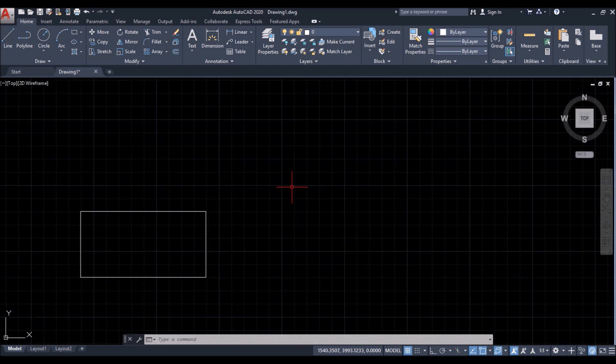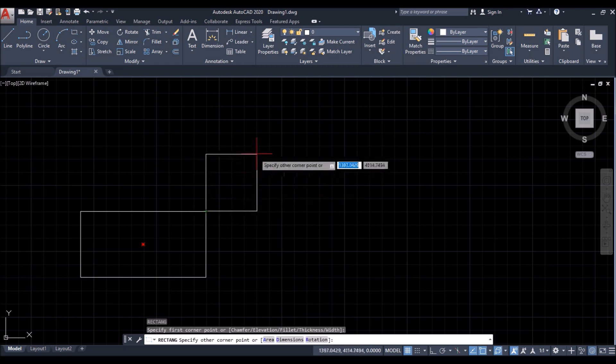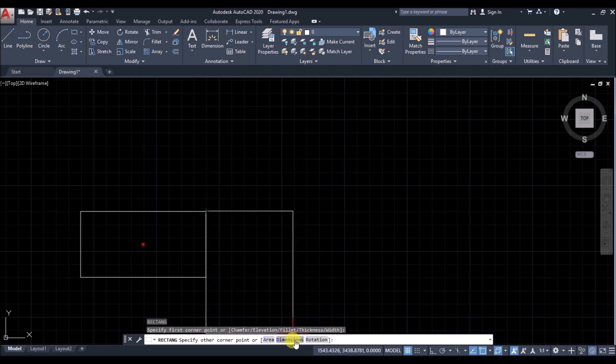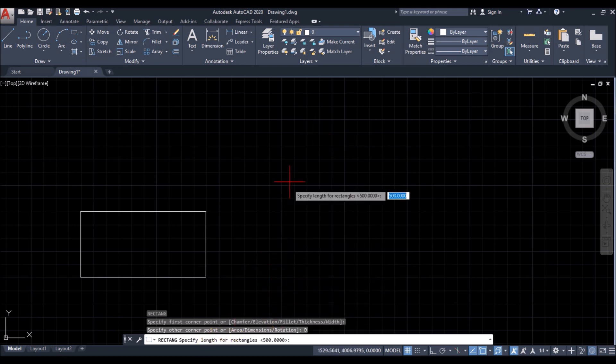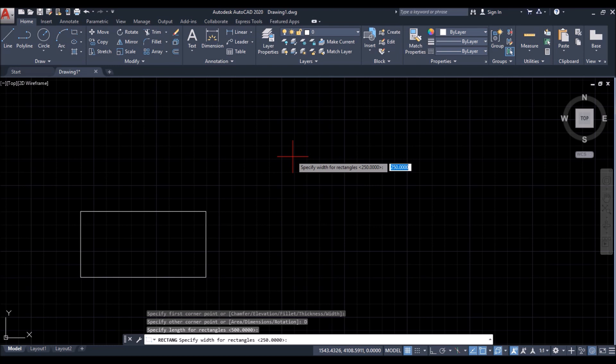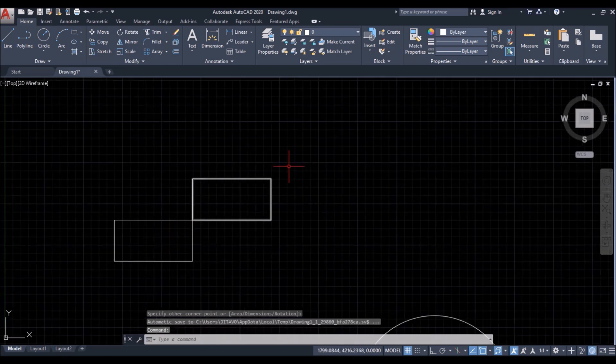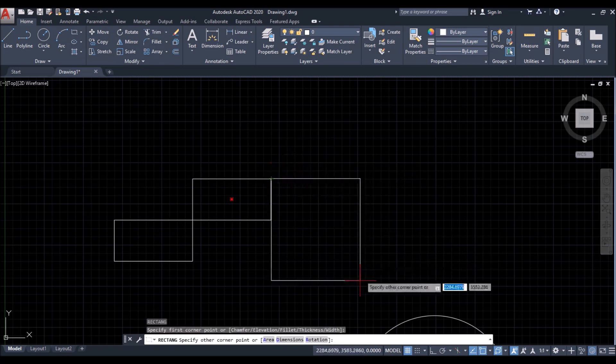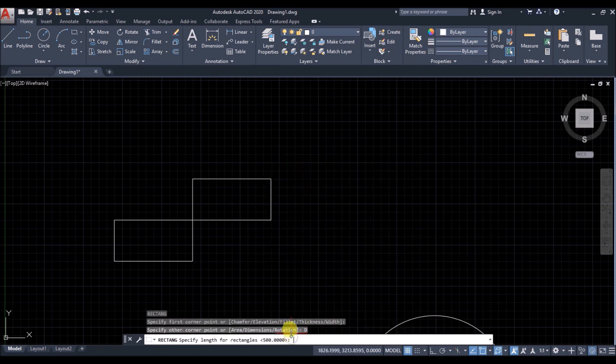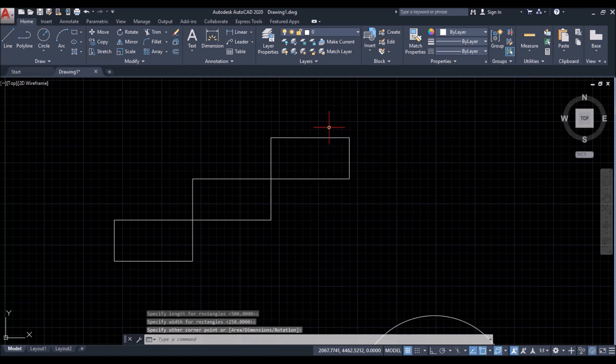Now to repeat rectangle command, just right click. Then just left click to specify the first corner of the rectangle. Then click on dimension in the command line. If you want the same length, just right click. Right click again for same width. And then just left click to place the rectangle. So just right click, left click, click on dimension, right click, again right click. Then left click to repeat the rectangle.